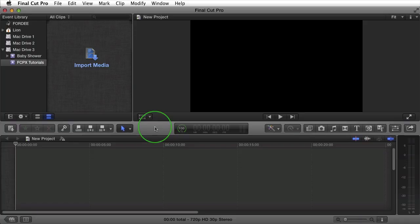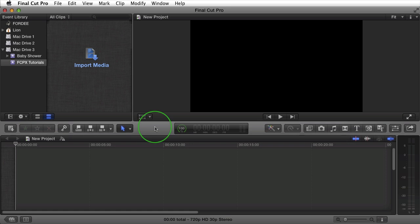Welcome back to Forty TV. I'm your host Forty. Today we're going to talk about importing and ingesting media into Final Cut Pro X version 10.0.6.